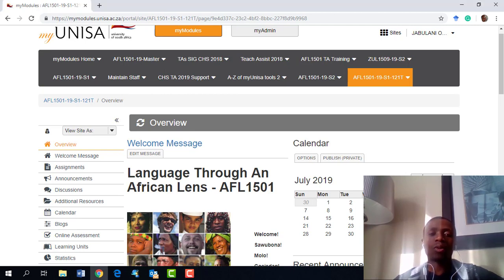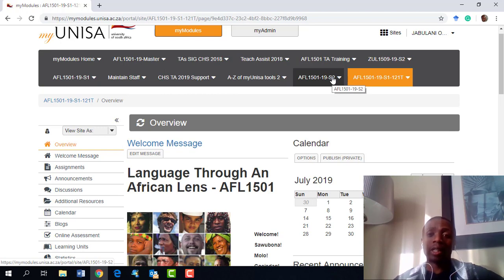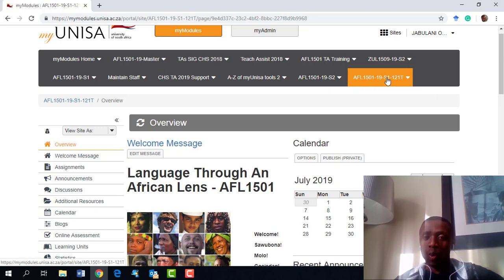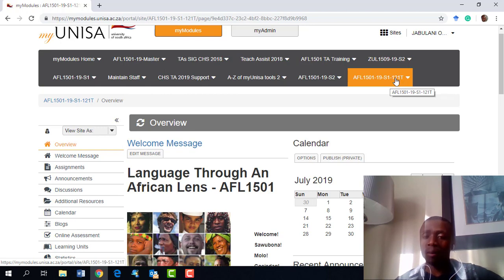Let's start with how to see that you're linked, because I'm getting this question from a lot of you. Once you get linked, there are two sites: a main site and a group site. The group site is the one that ends with a number and a T — for example, AFL 1501 slash 19 slash S2, and then a number with T such as 5T or 220T. That number with T is your group number.